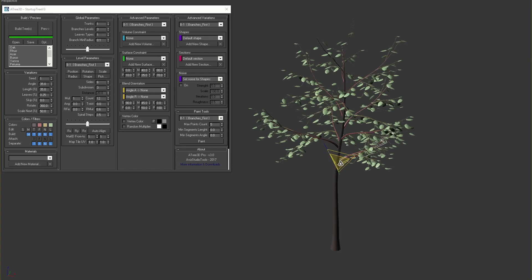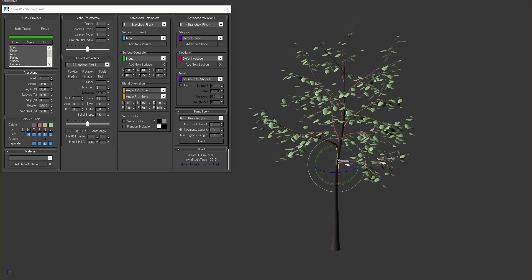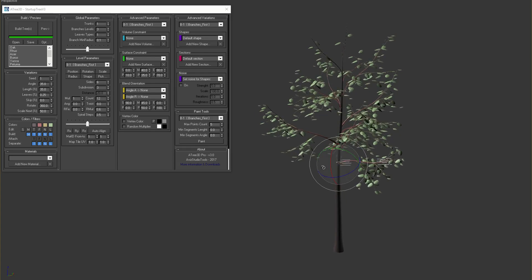We can scale these objects, we can rotate them, and we can move them so that we can fine tune our tree.